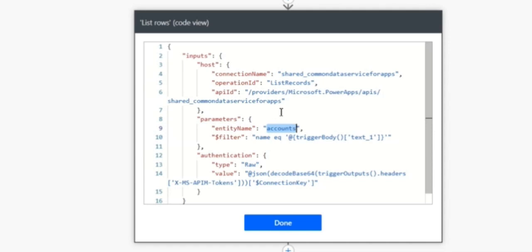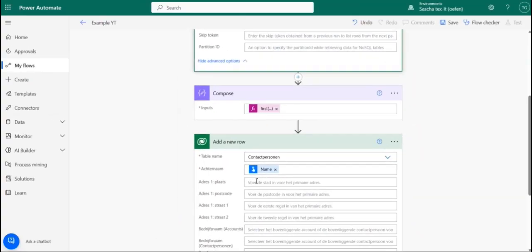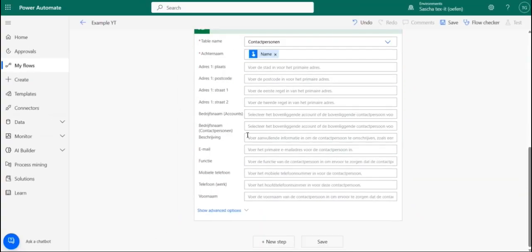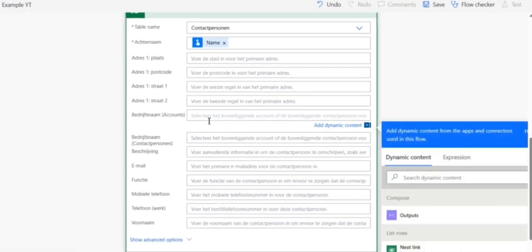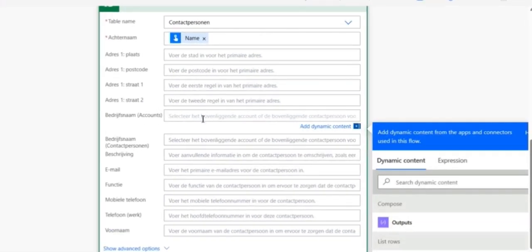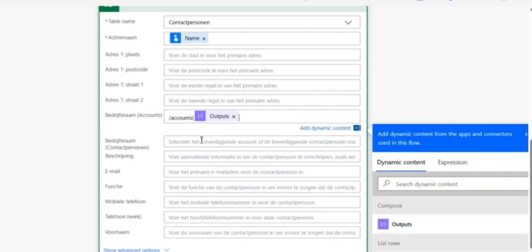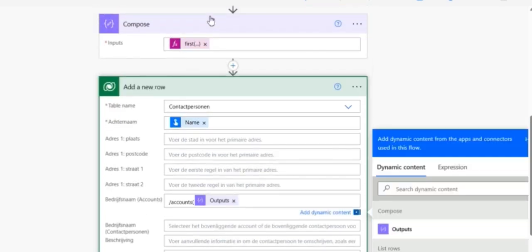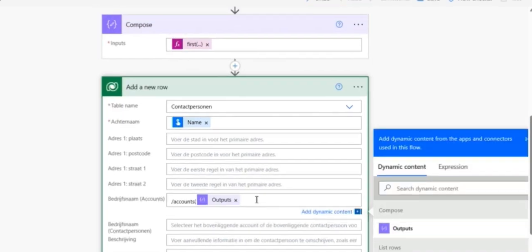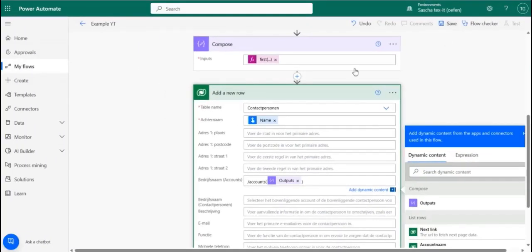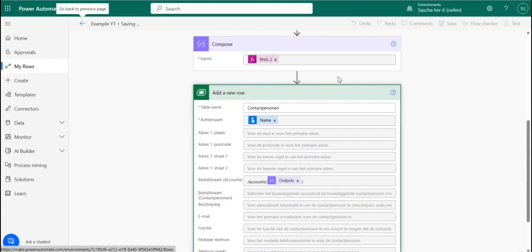But if you're using a different entity, you can find the entity name here. And we need to copy this. And we're going to pass it on the value where we need to add the account name and where it will be connected. We're going to put this, accounts. And then you're going to add the output of the compose action we've done earlier. And then we're going to save our flow.